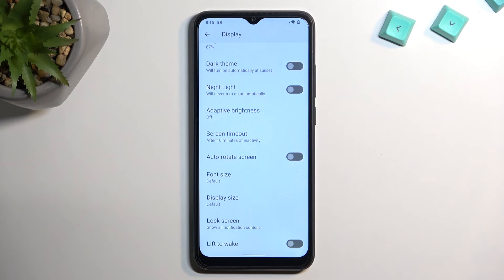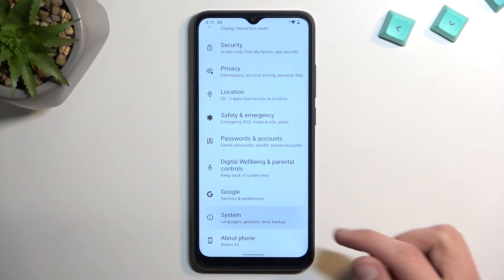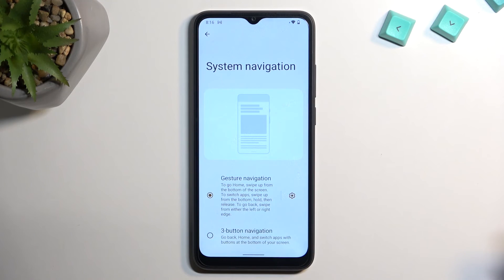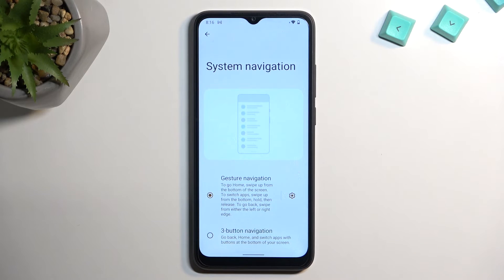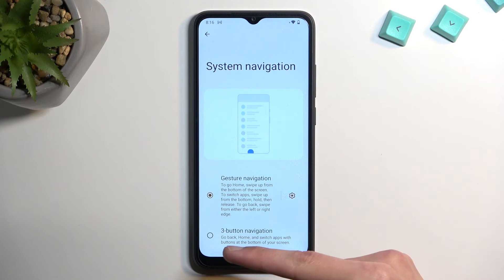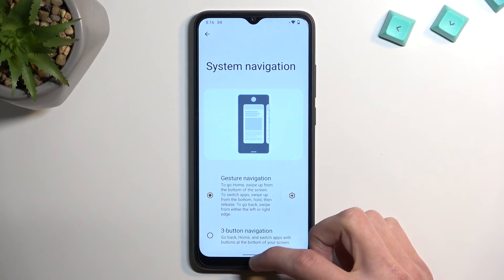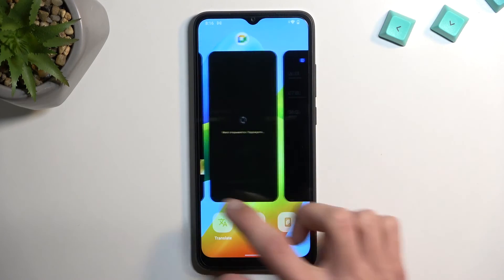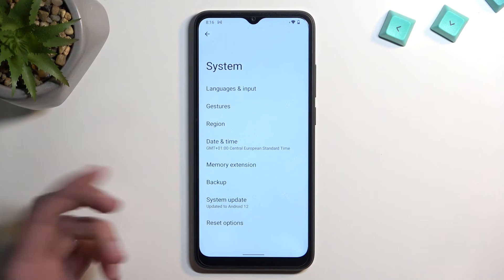Moving on to the next option, it's gesture navigation, found in system, then gestures, then system navigation. I have been using it the entire time — this is my preferred way of navigating. But if you want, you can change it to three-button navigation. The way you navigate with gestures is: swipe up to go home, swipe up and hold to go to recents, and swipe from either side to go back.